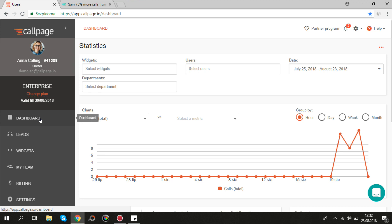Hey, I would like to show you some basic features to help you get started with Callpage.